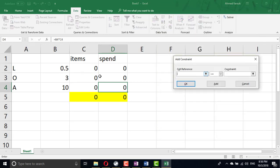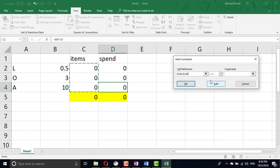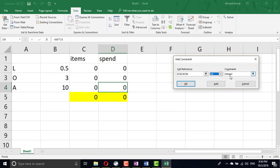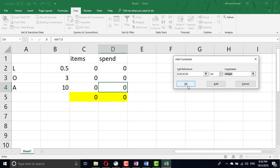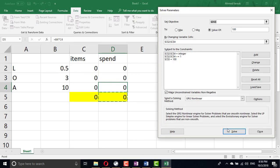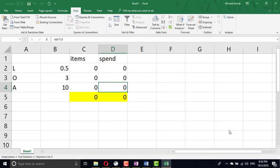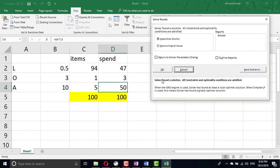I'm going to add one more constraint: these items must be integer. So I choose INT and automatically it is integer. So now this cell must be integer or a whole number. Now if I try to solve, I got 100 pieces and I spend the 100 US dollars. That's it.